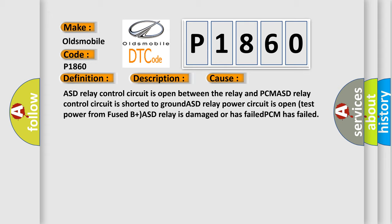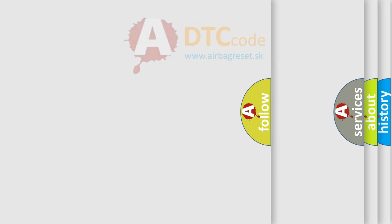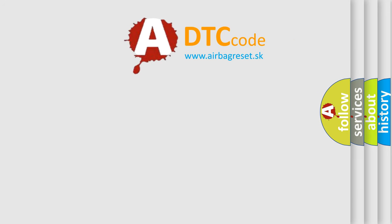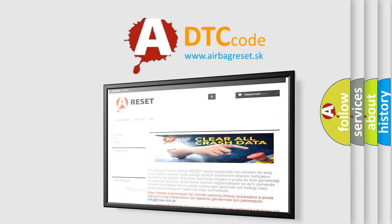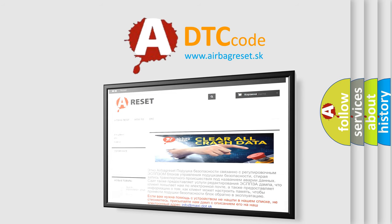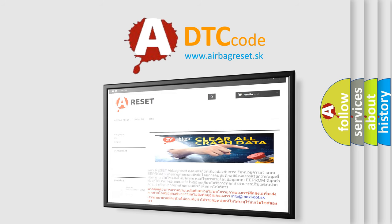The Airbag Reset website aims to provide information in 52 languages. Thank you for your attention and stay tuned for the next video.